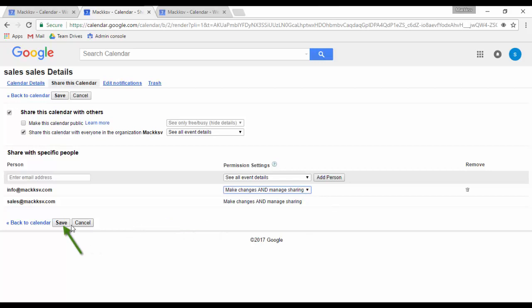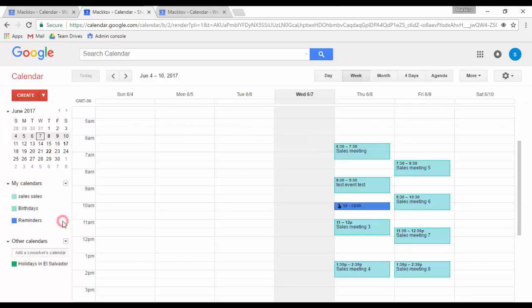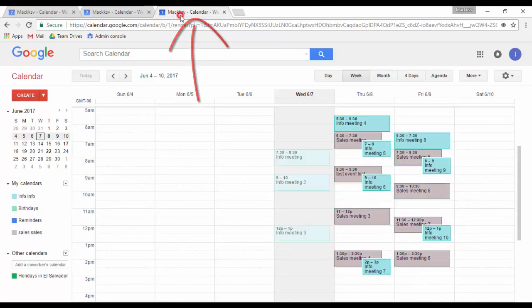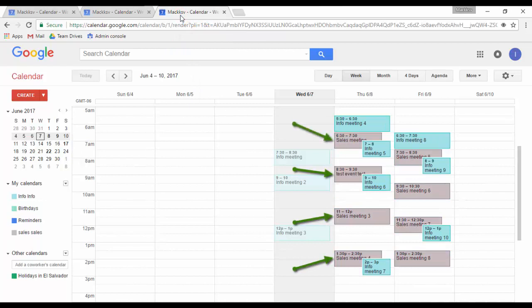When completed, click on save. If we move to the info calendar, we would find the sales calendar under my calendars, because it was shared directly to info.